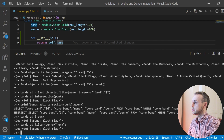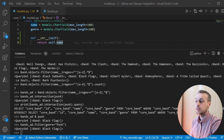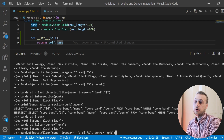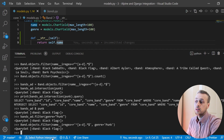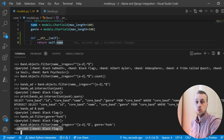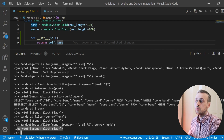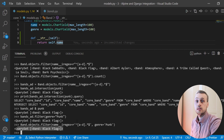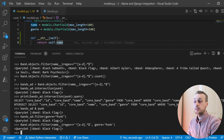That would be perfectly acceptable — just another way of doing it, and we get back Black Flag. In fact, we can do this in one line: filter with the name beginning with A to D and also pass a second keyword argument for the genre. If we execute that we get Black Flag back. If you have parts of the query sets in different variables though, you might want to use one of the previous methods.